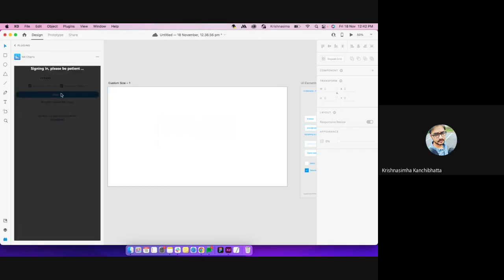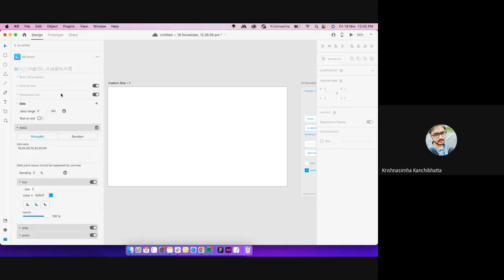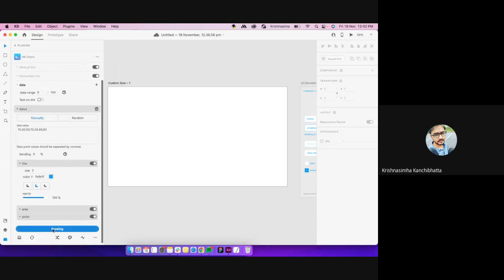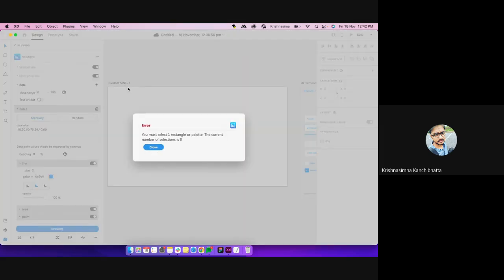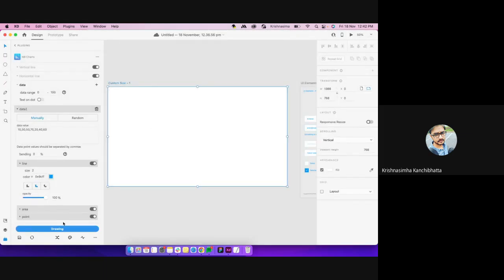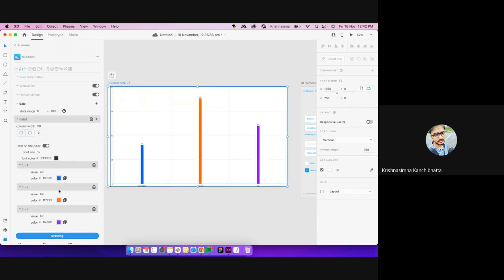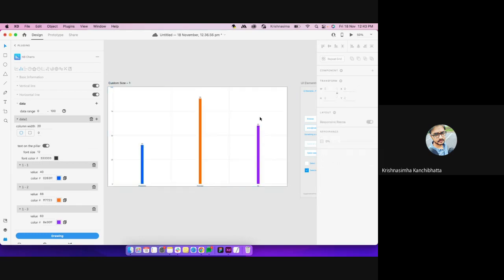Then we have ND Charts, which is comparatively more complex but has a lot more options — line graph, column chart, bar graph, pie chart, radar chart. You can customize it as much as you want. Select the artboard or put a layer and click to use it. You can customize your colors and everything, and it places the chart accordingly.